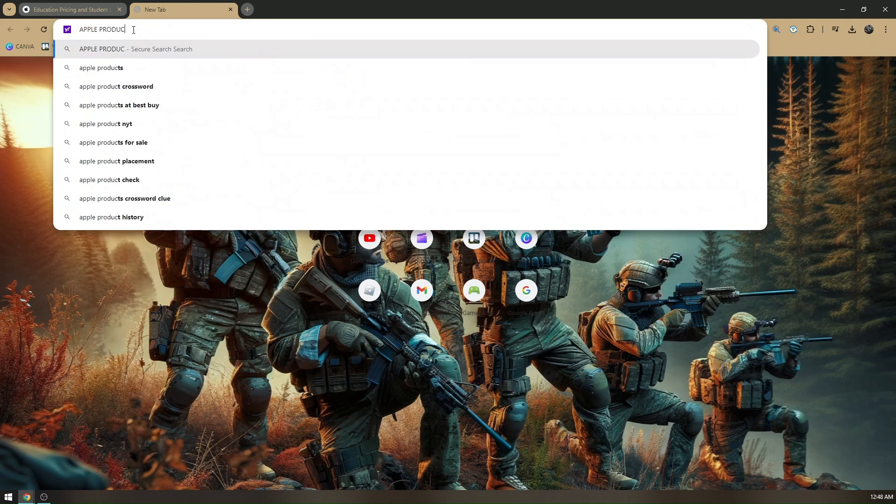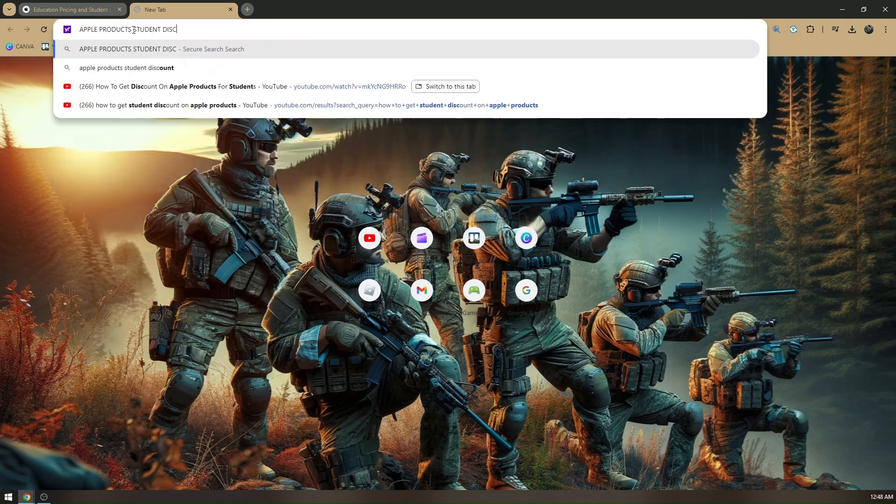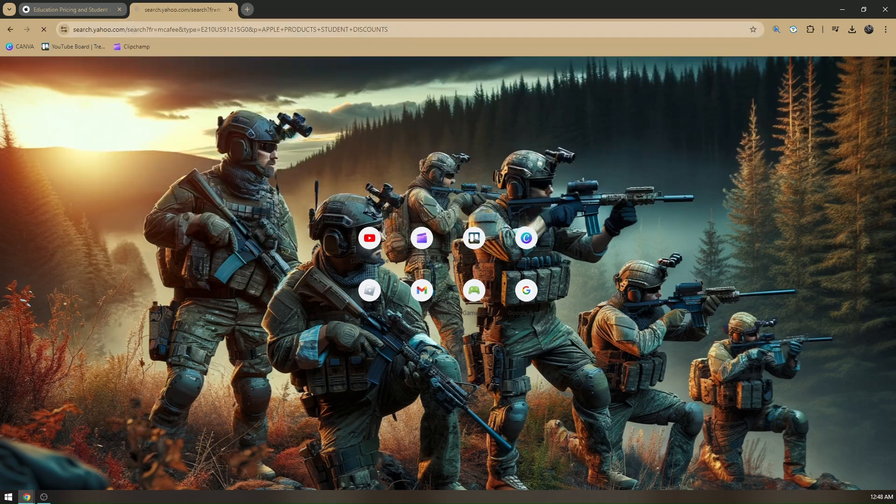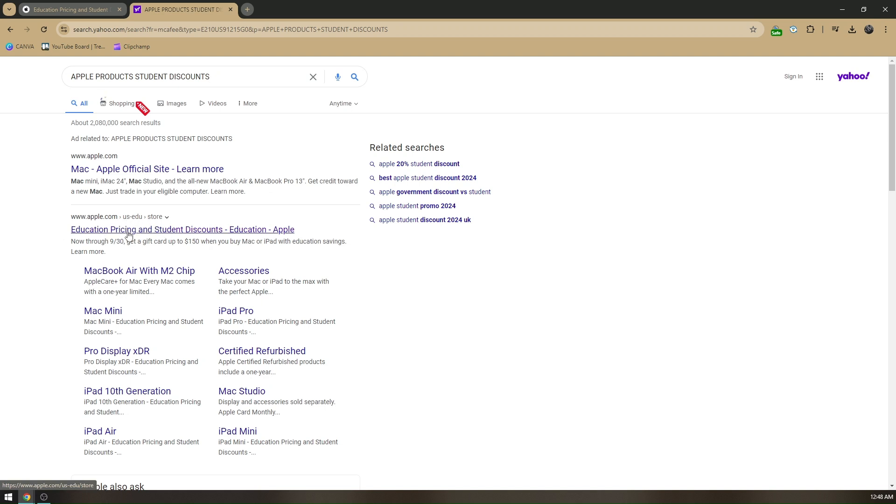Apple products student discounts. You'll go to apple.com/us-edu, which is the Education Pricing and Student Discounts link. You'll be routed to this page.